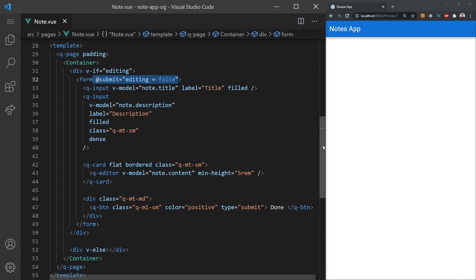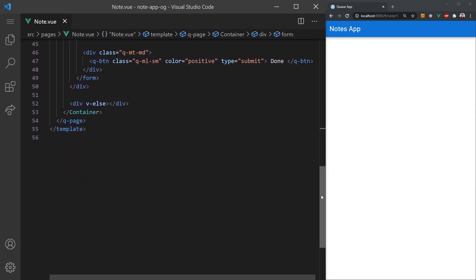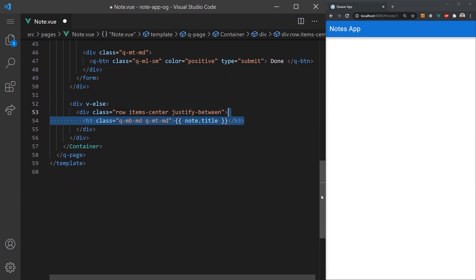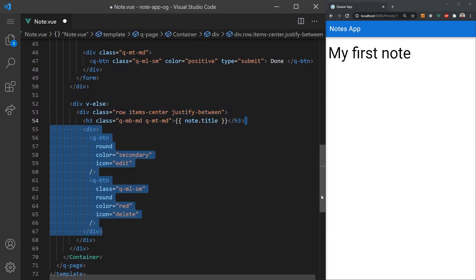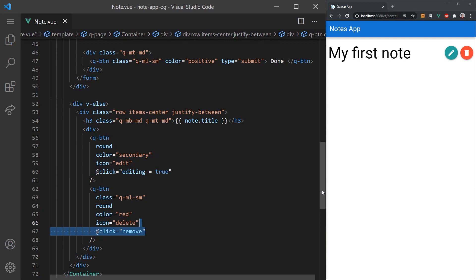If they are not in editing mode, we'll want to display the note in a clean format. We'll wrap the title in a header tag and align it with an edit and delete button to the right of it. We can use the row class to create a flex box out of the div and then center the items. When a user clicks the edit button, we'll simply set editing mode to true. And for the remove button, we'll call a remove function we defined earlier. I added the edit and delete icon with their appropriate colors to make the buttons look nicer.